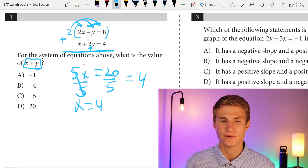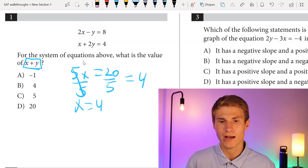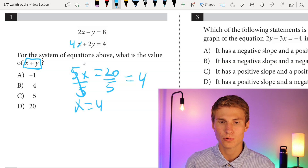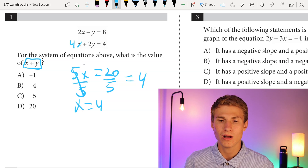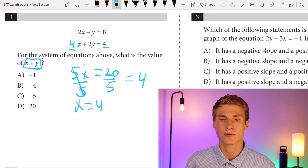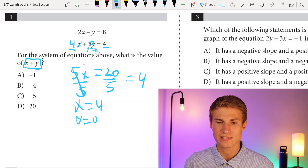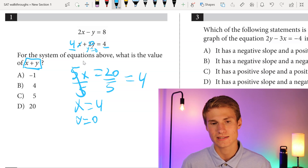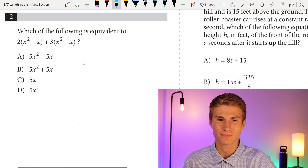Now I've got to solve for y since I need the value of x plus y. To solve for y, I'll plug in x, so I have 4 plus 2y equals 4. Since I've already got 4 and it equals 4, y must equal 0. So x plus y is going to equal 4. My answer is B for number 1.